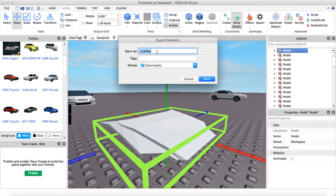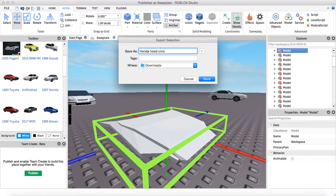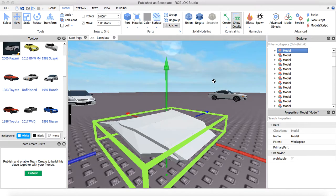I'm gonna save mine as Honda Hood Civic. Now what you're gonna do is press Save.